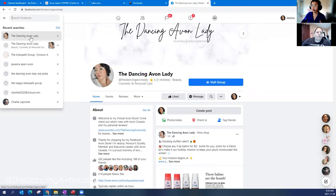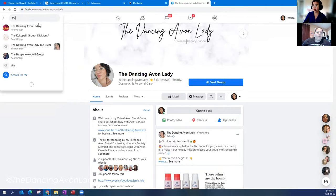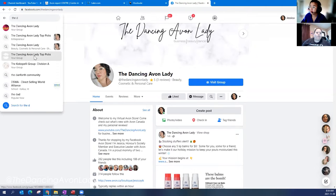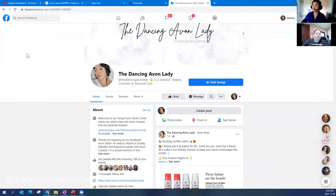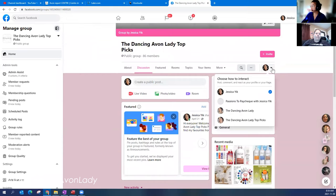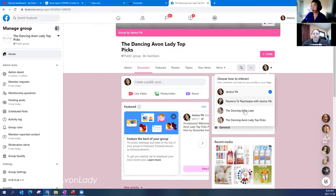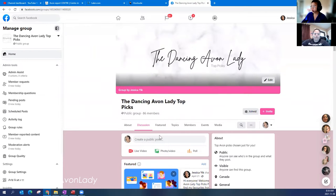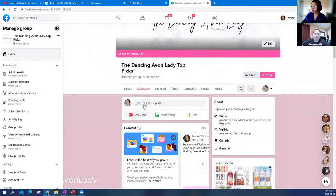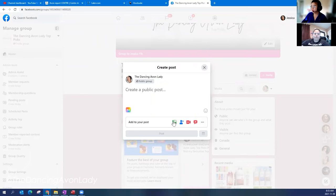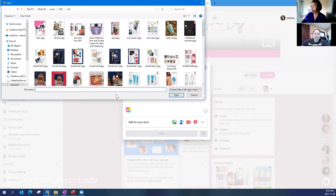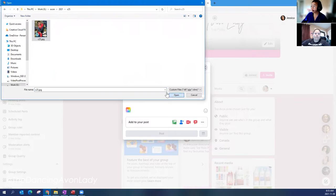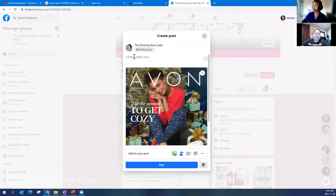So this one here is for the group. So first off, find your group. And so I'm going to do my dancing avon lady top picks and it's this one here. So what happens is you can be interacting as either yourself or as your branding. So I'm going to interact as my branding. And what you want to do is you want to go here where it says create a public post. You click on that and then you just add in your picture with this button here. Click there. I'm going to go into campaign 25.